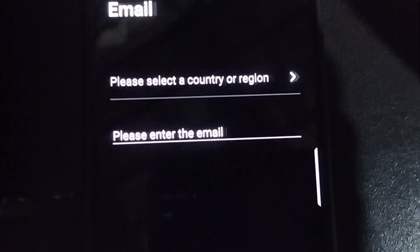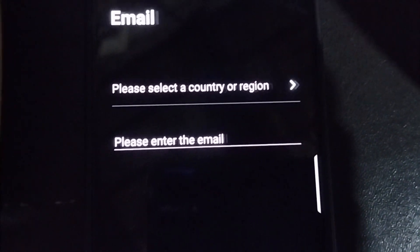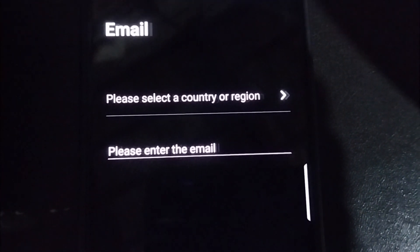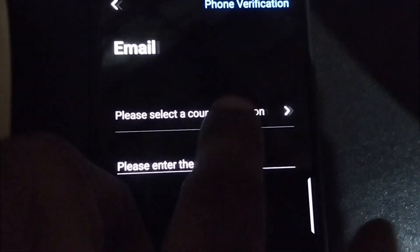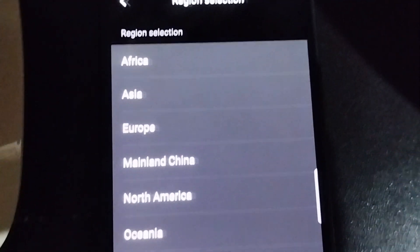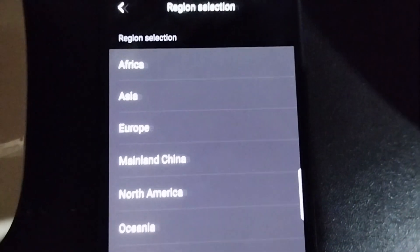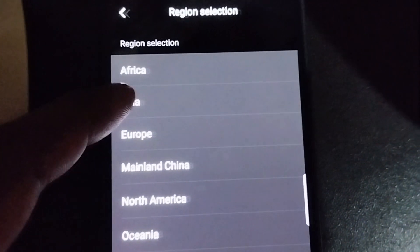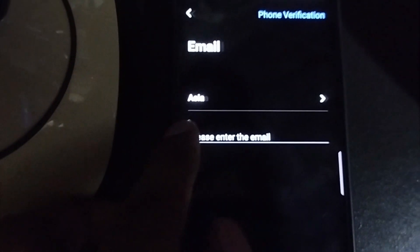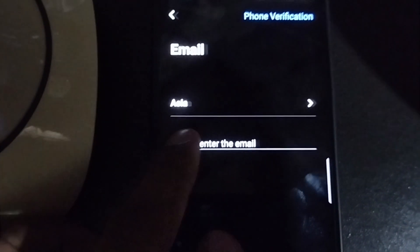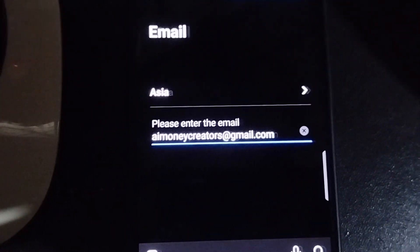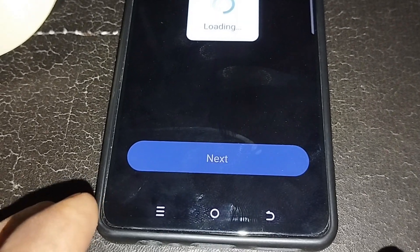It asks for two things: please select a country or region, and please enter your email. Click the arrow to select your region — I'm in Asia so I select Asia — then enter your email address. I select my email and click Next.